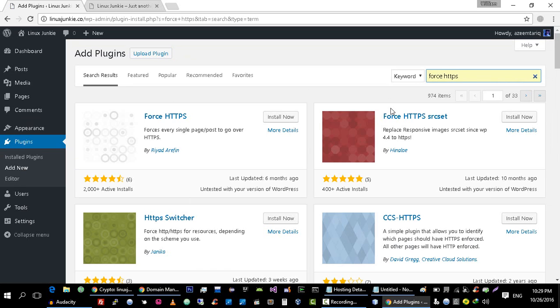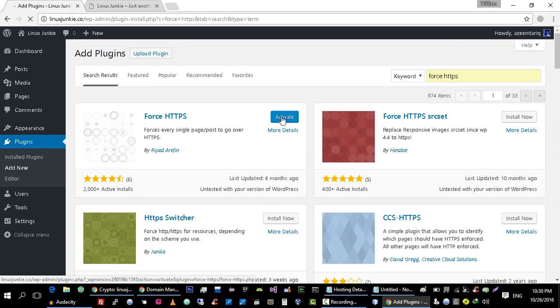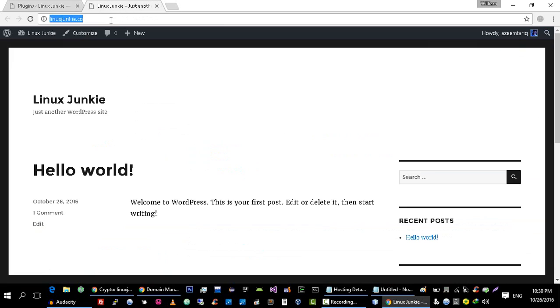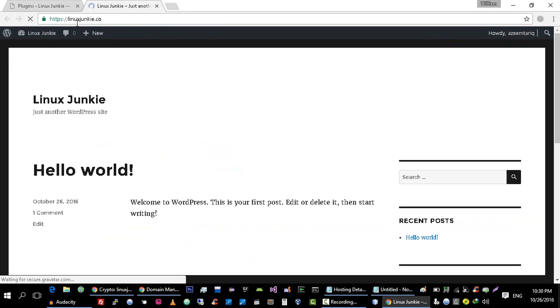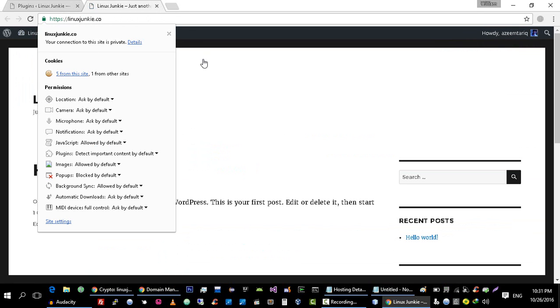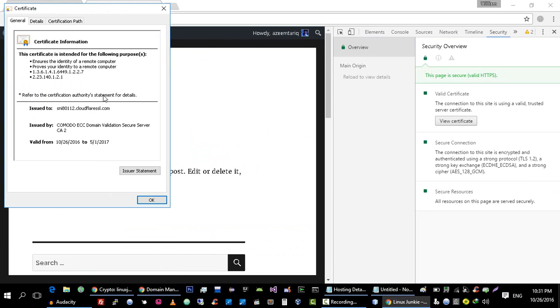Now install this plugin and activate it. What basically this plugin will do is that it will force your website to redirect to HTTPS. As you can see that it redirects me to HTTPS version of my website. This is the certificate information that we are currently using.